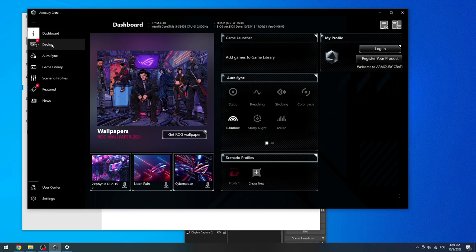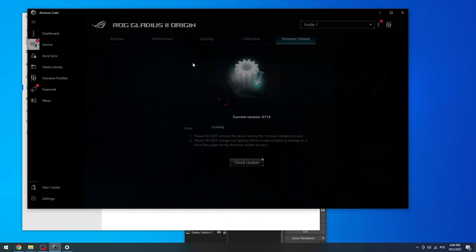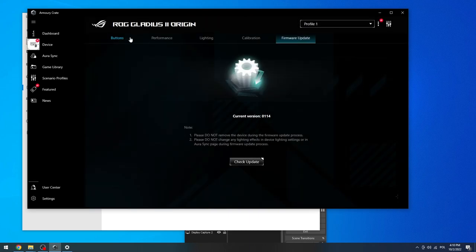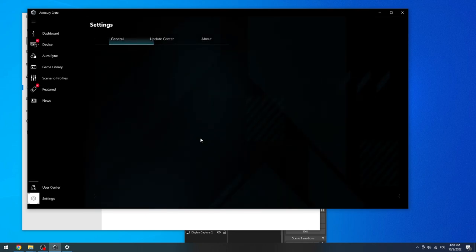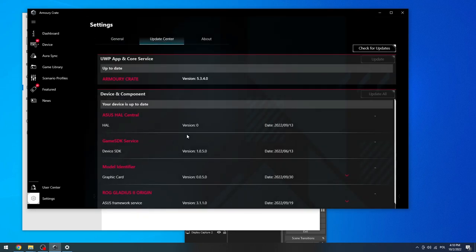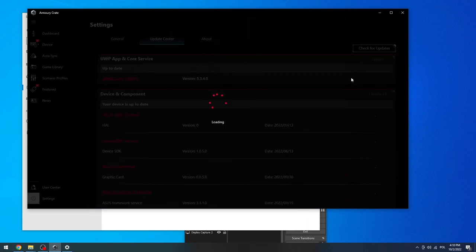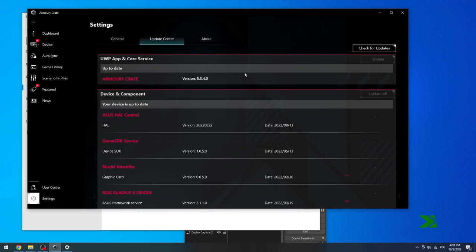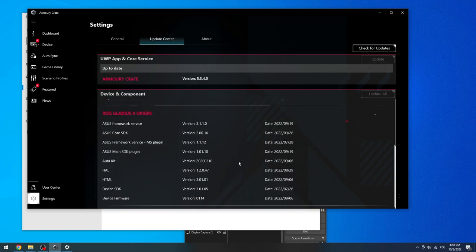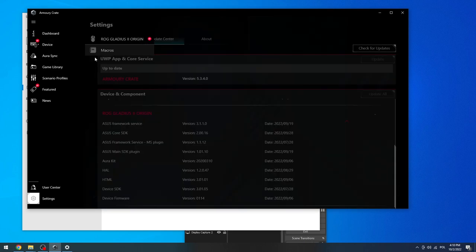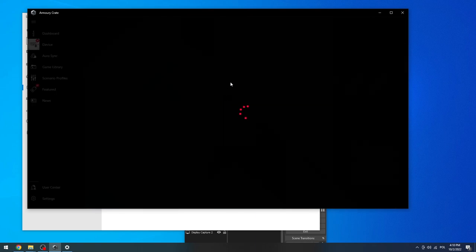First, go to devices and select your mouse. Make sure that you have the up-to-date firmware. Let's check for updates. My mouse is up-to-date. You can download the update for yours if it needs one. Now let's go to devices again and select the mouse.